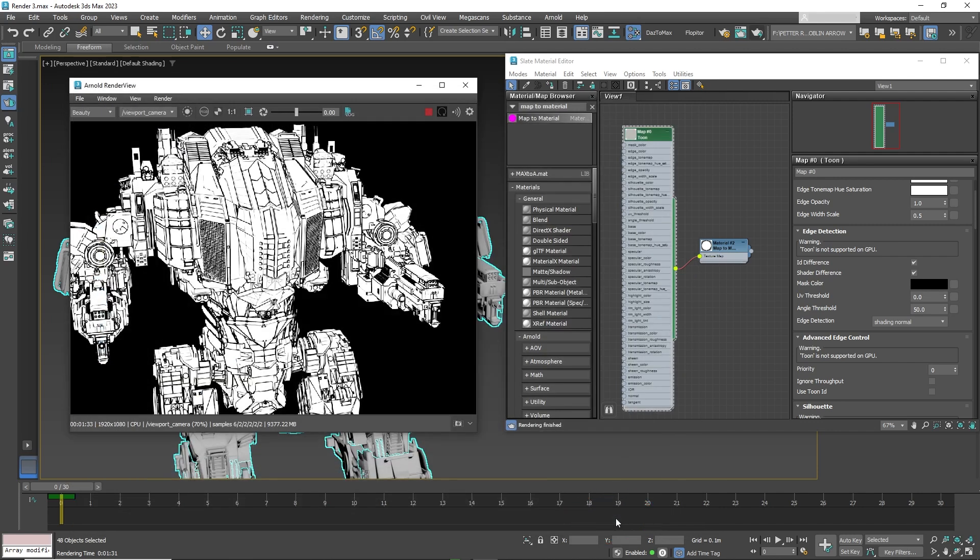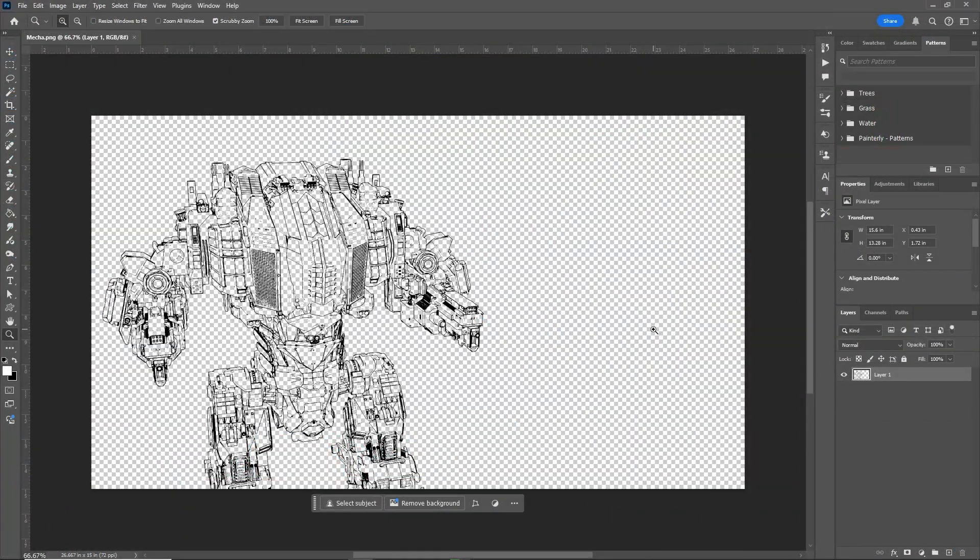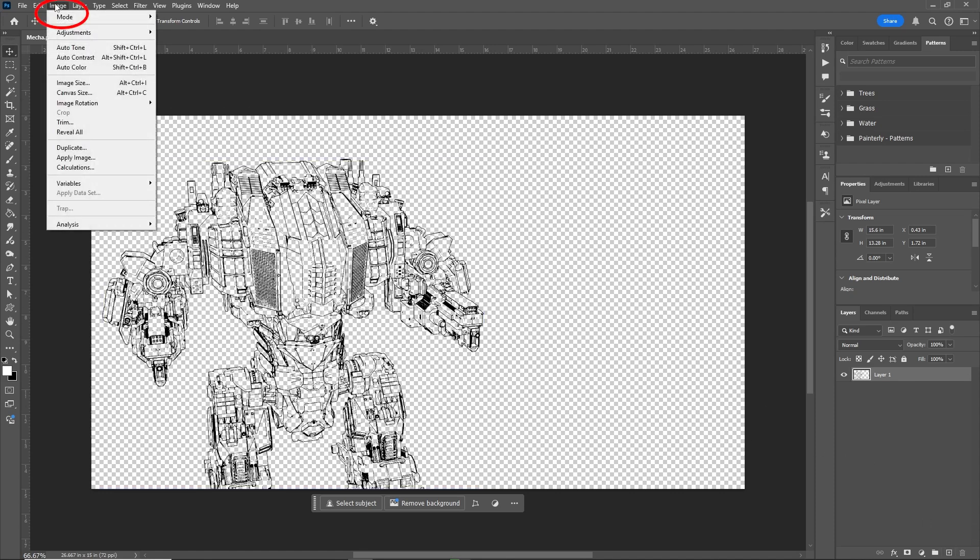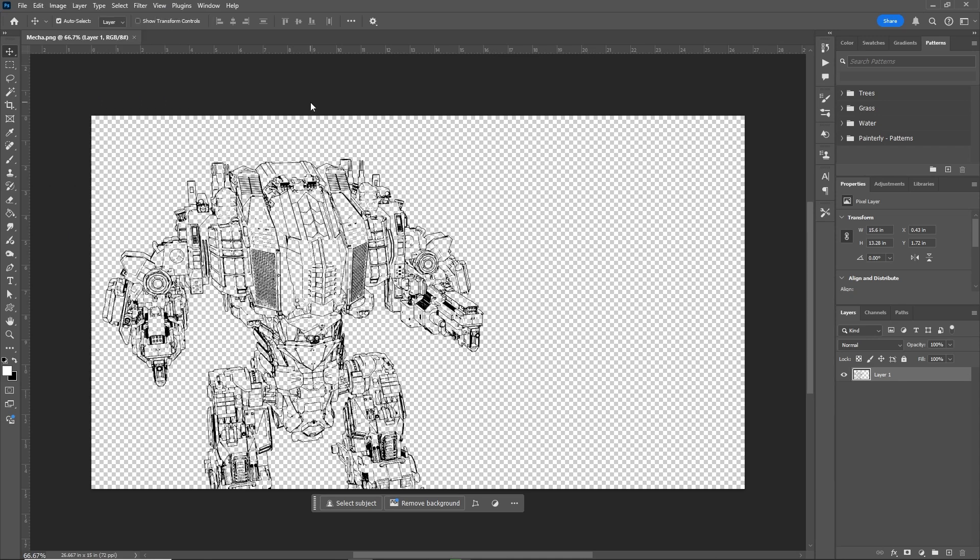Now let's open in Photoshop and you can see just the lines have been saved. To improve the line work and remove some of the harsh lines, make sure the image is in 8 bits by going to Image, then Mode, then 8 bits. Then create a new white background to see the lines better.